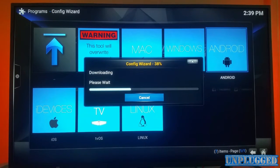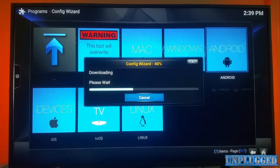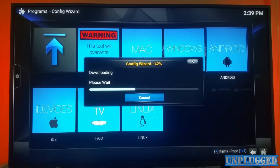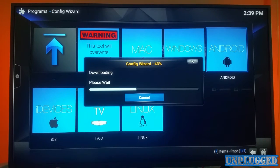But if you don't want to do it that way and you just want it all in one, this is the way to do it - install the Hub Wizard and then install everything in one go. It's on 43% now, so that should complete pretty quickly.